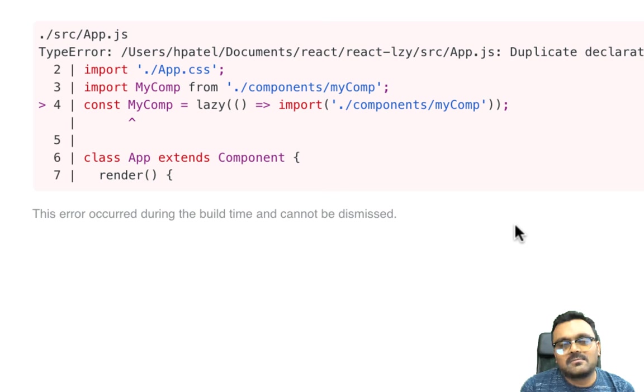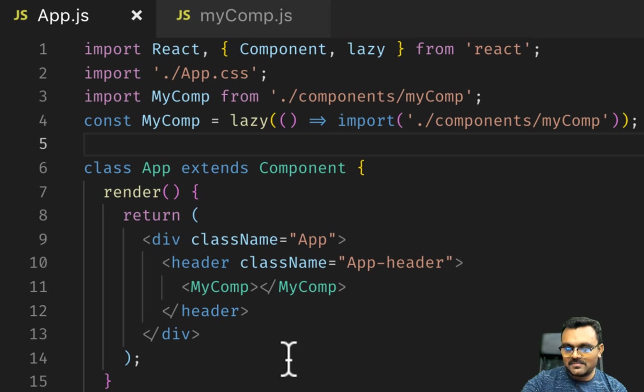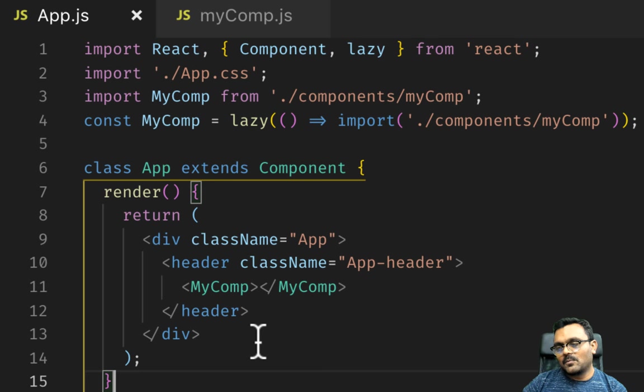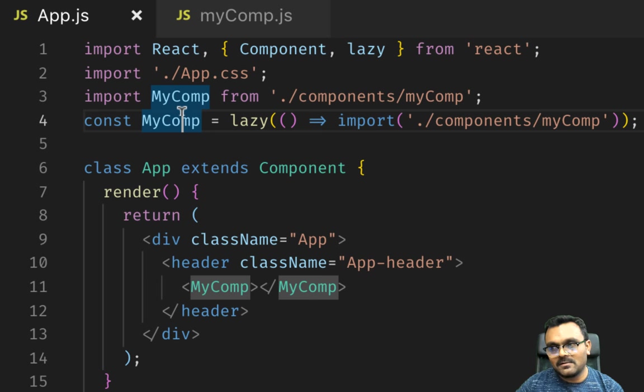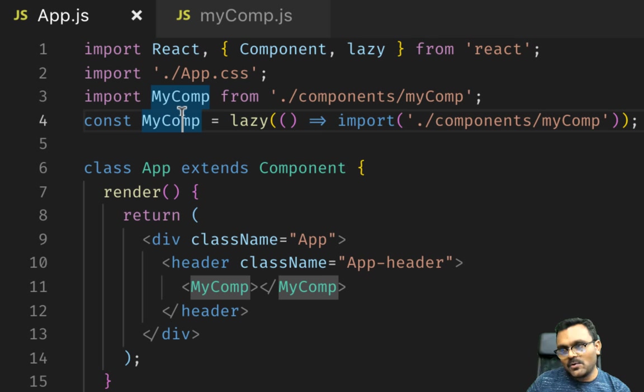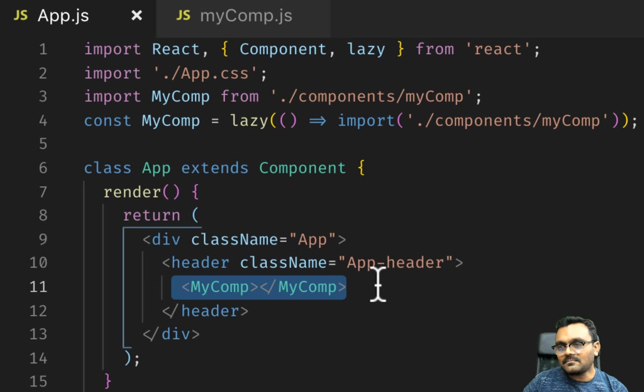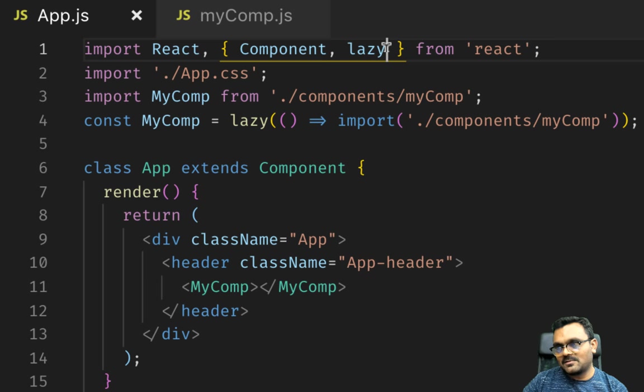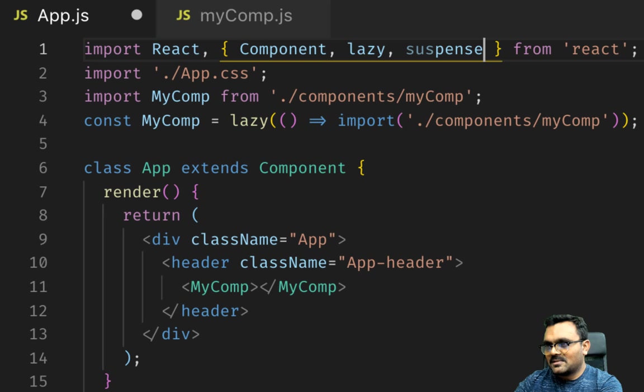Because when I render this page, my component is supposed to be lazy loaded, which means it actually happens while this page is loading and often after this page is loaded. When this page is loaded, this page doesn't know what myComponent is because it's not loaded yet. That's a problem. So how to solve this problem? Well, there's suspense, so we would have to import suspense.